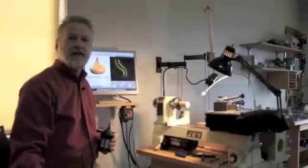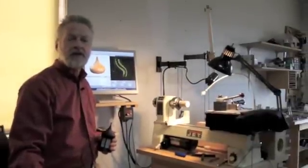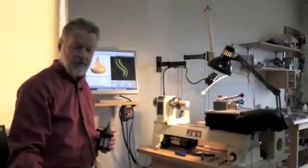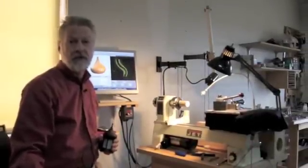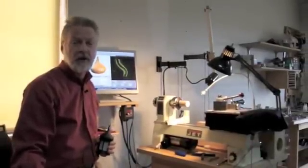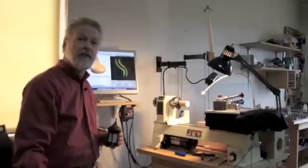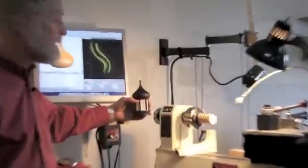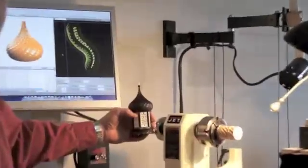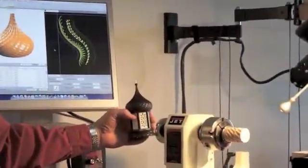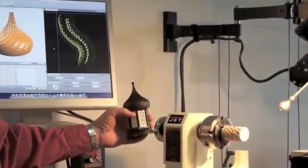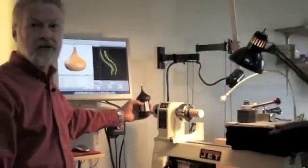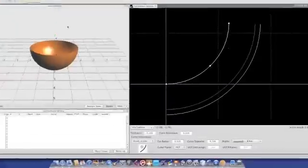Hi, I'm Bill Ohms. Today I'm going to talk about some advanced features I've added to the Rose Engine Surface Simulator software. Everything that I do has been simulated in advance to make sure I get precise cuts.